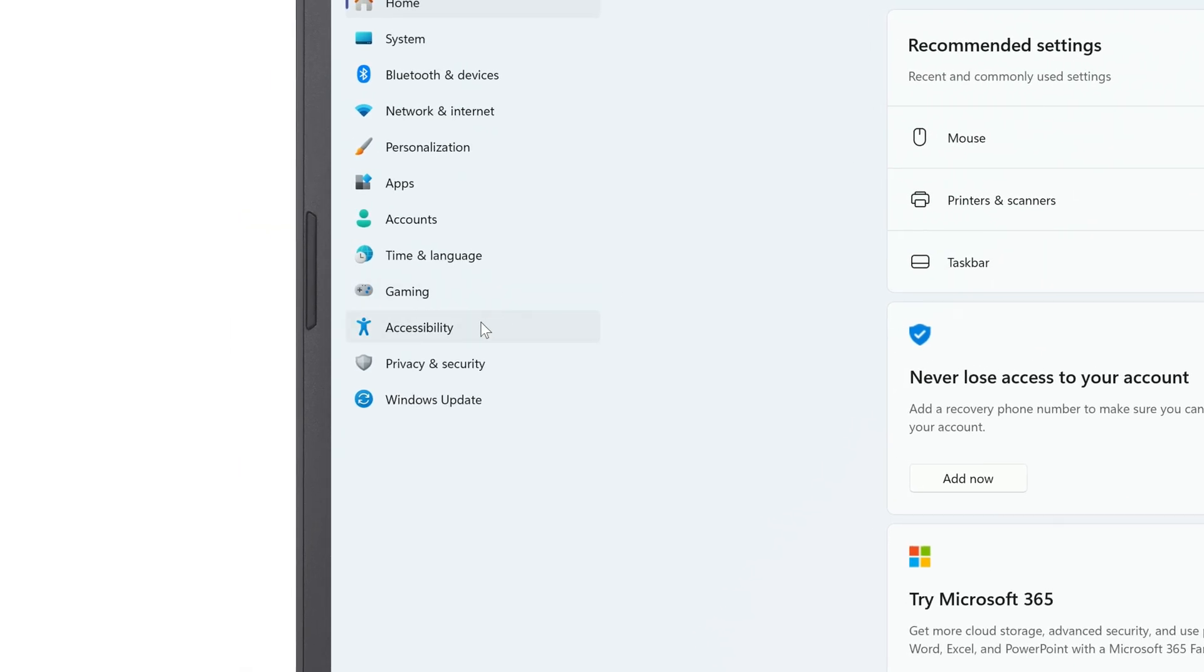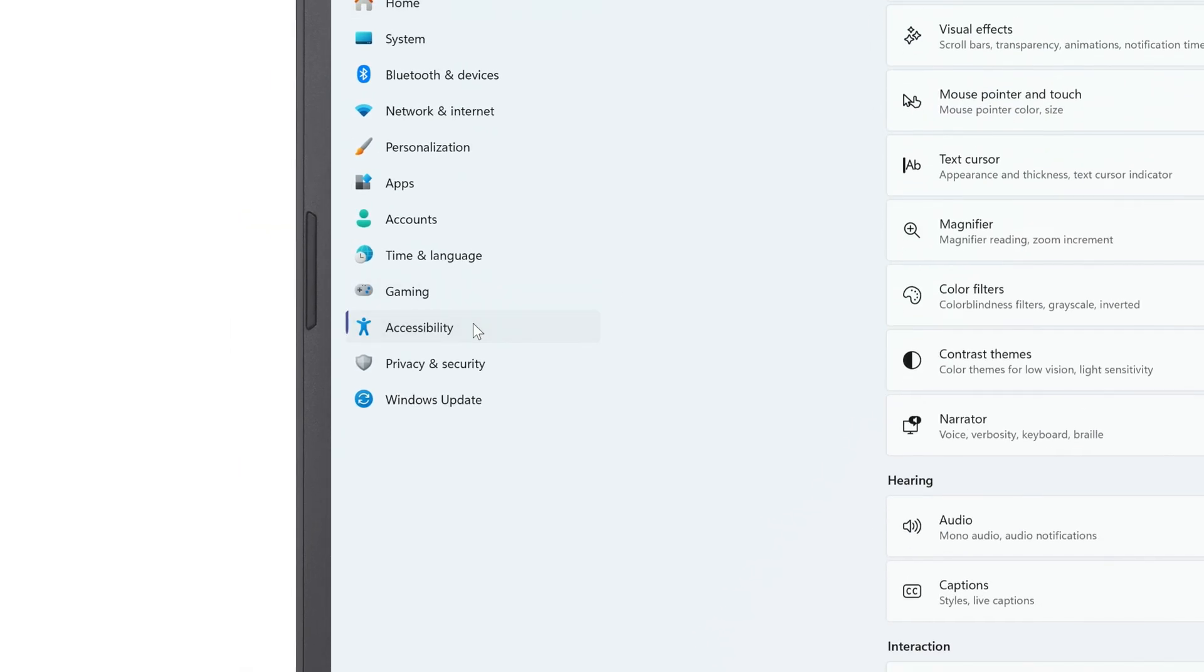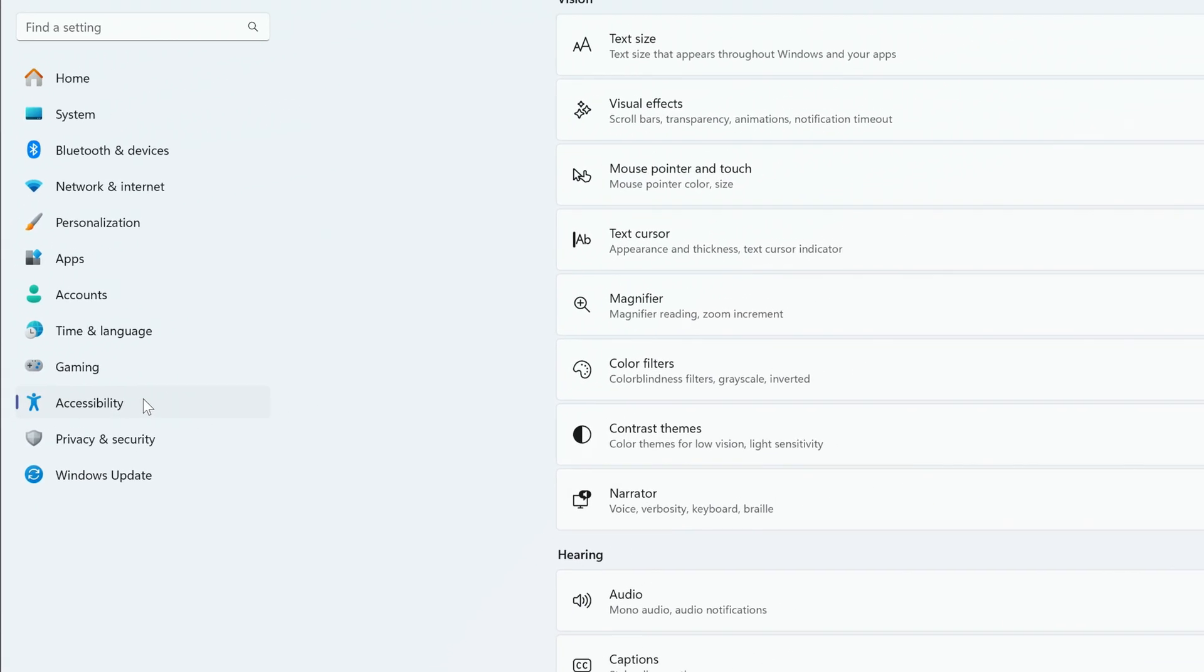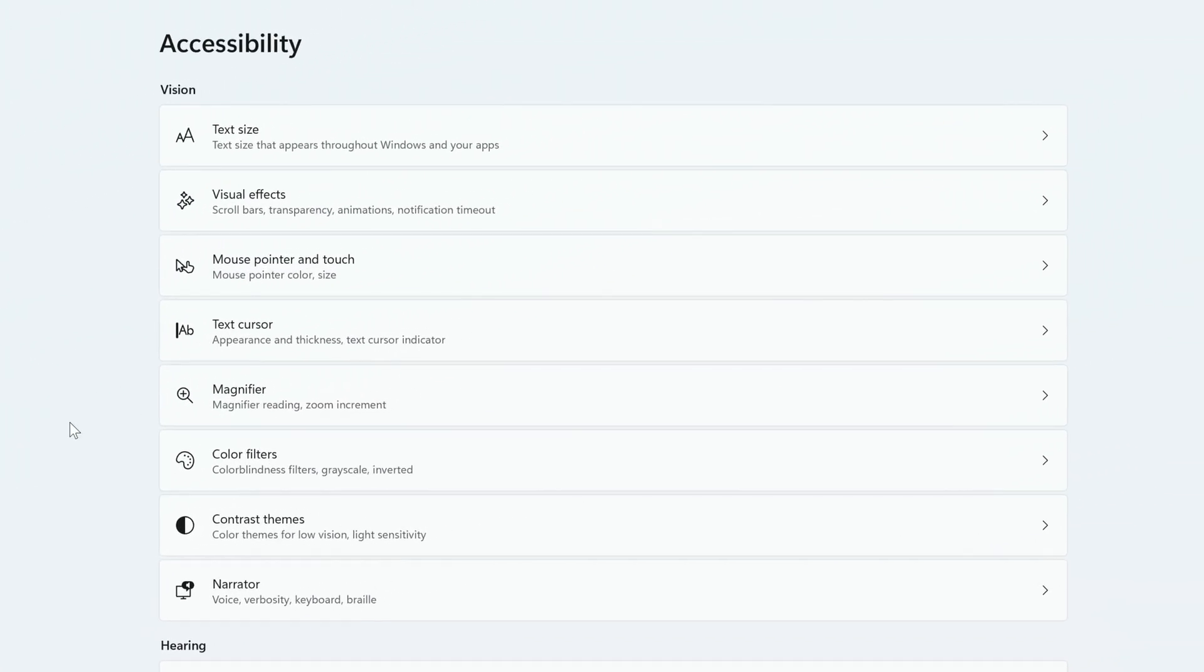In the left column, click Accessibility, and to the right, click Mouse Pointer and Touch.